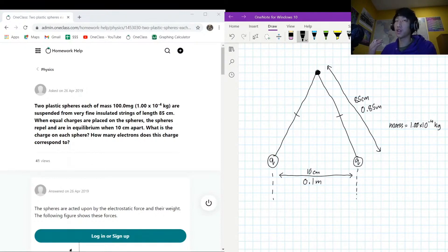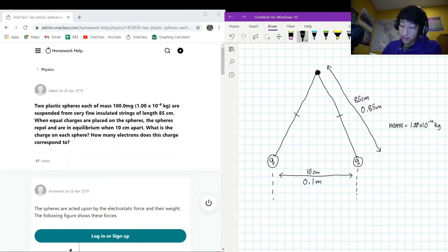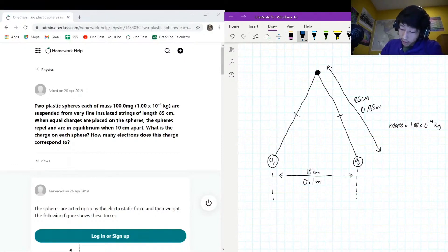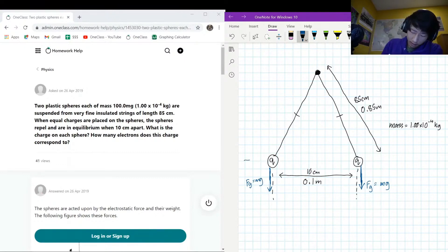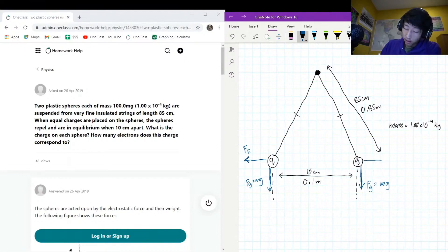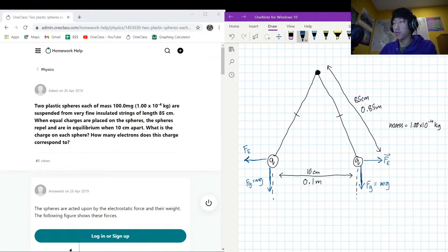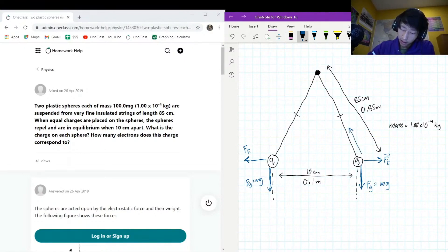The spheres have an equal charge, which means they repel each other. Let's draw a free body diagram. We'll definitely need a gravitational force fg = mg on both spheres. We also have a repulsive electric force fe — the force resulting from the electric field of the charges — and a tension force ft along the string.